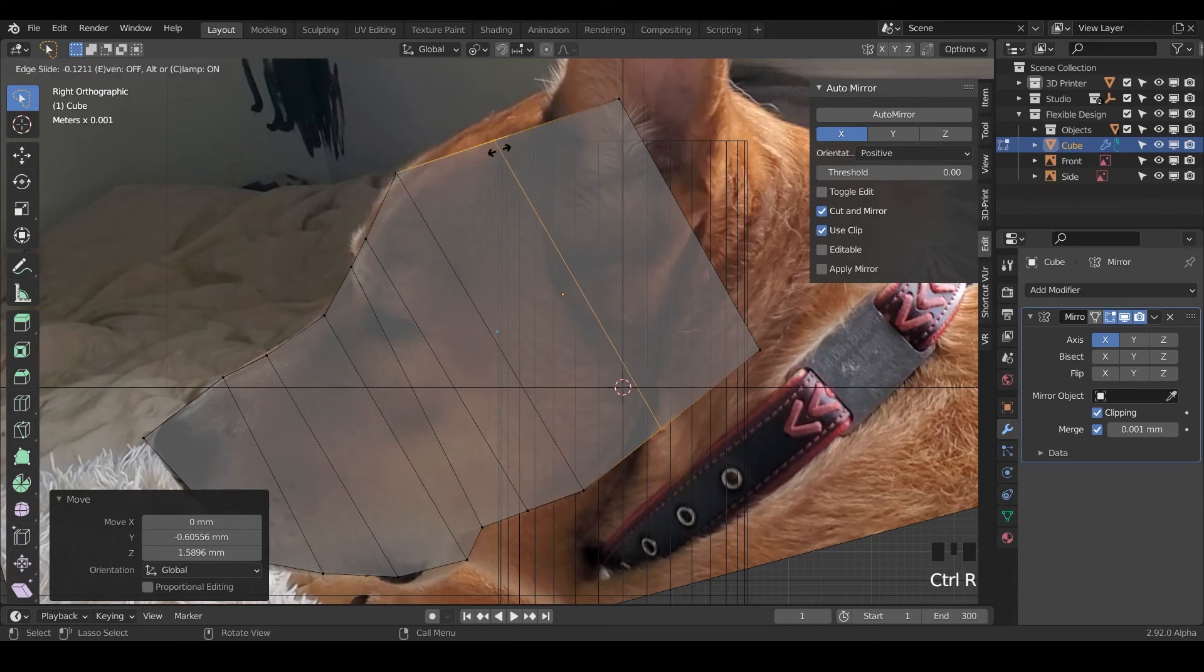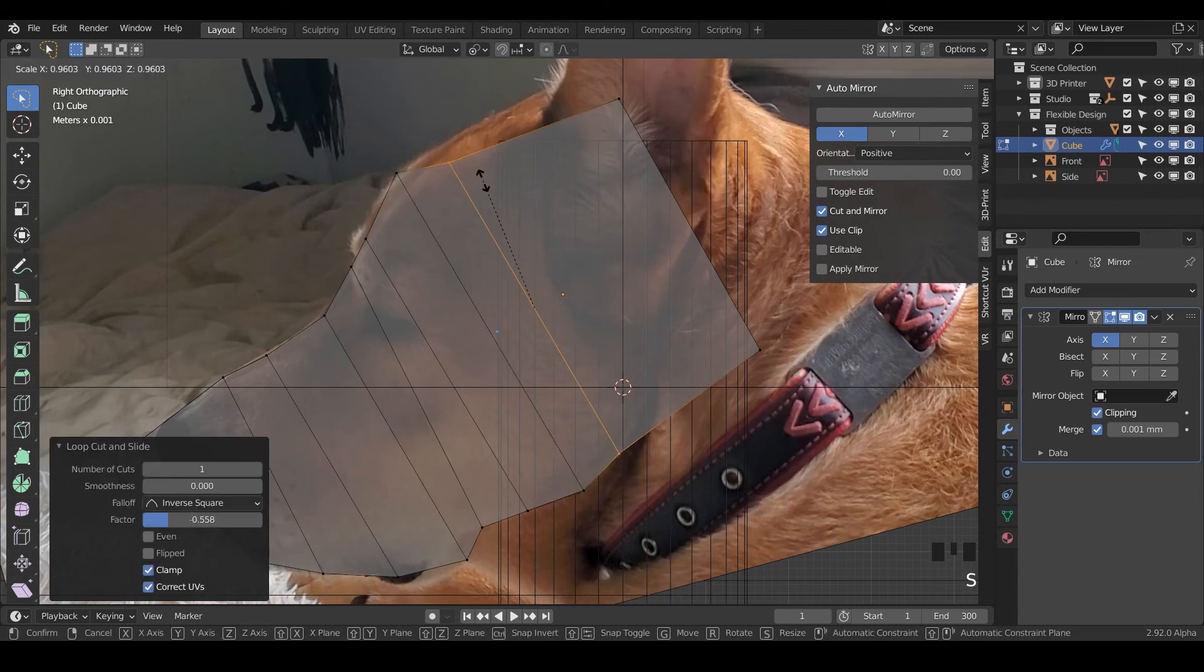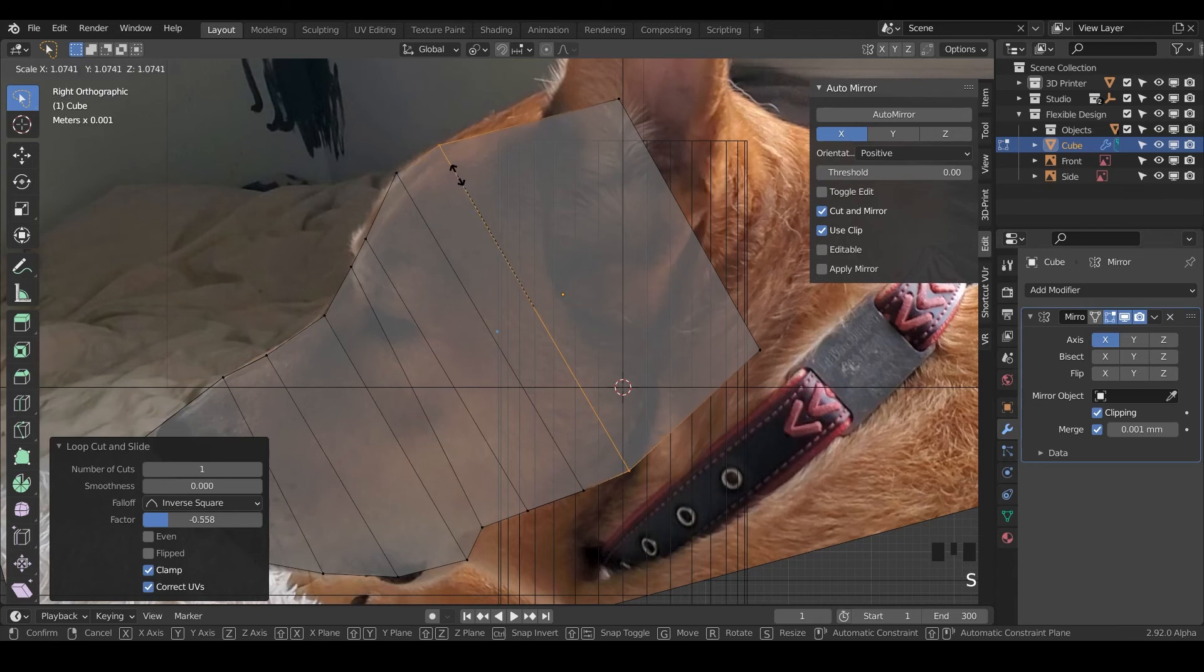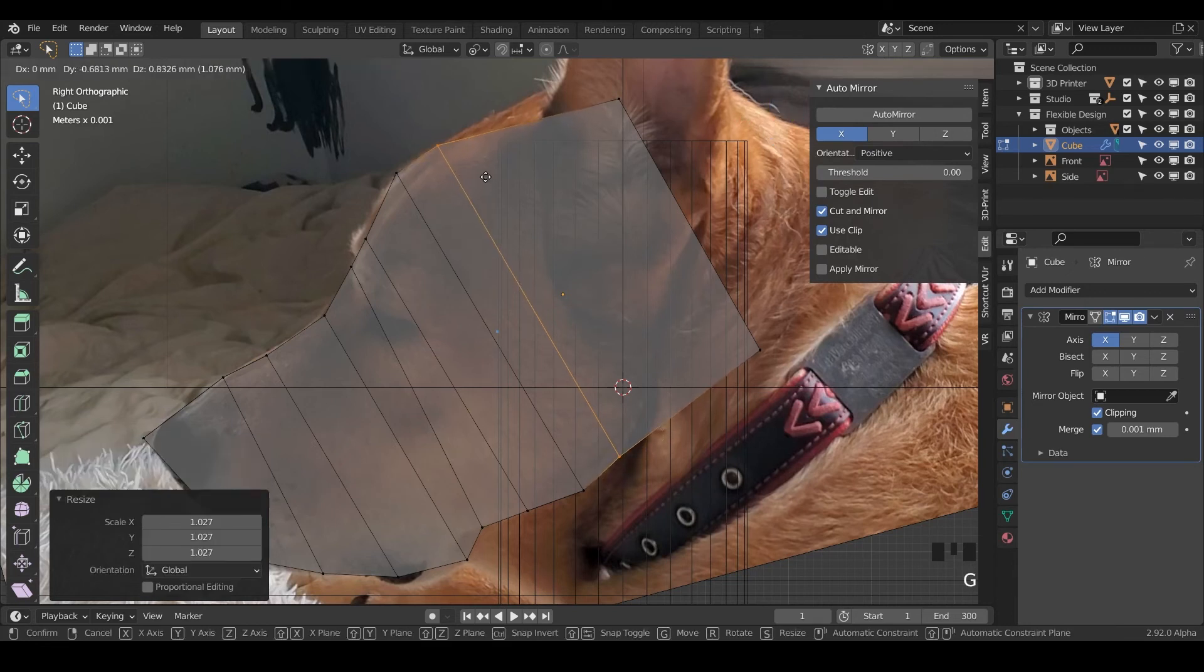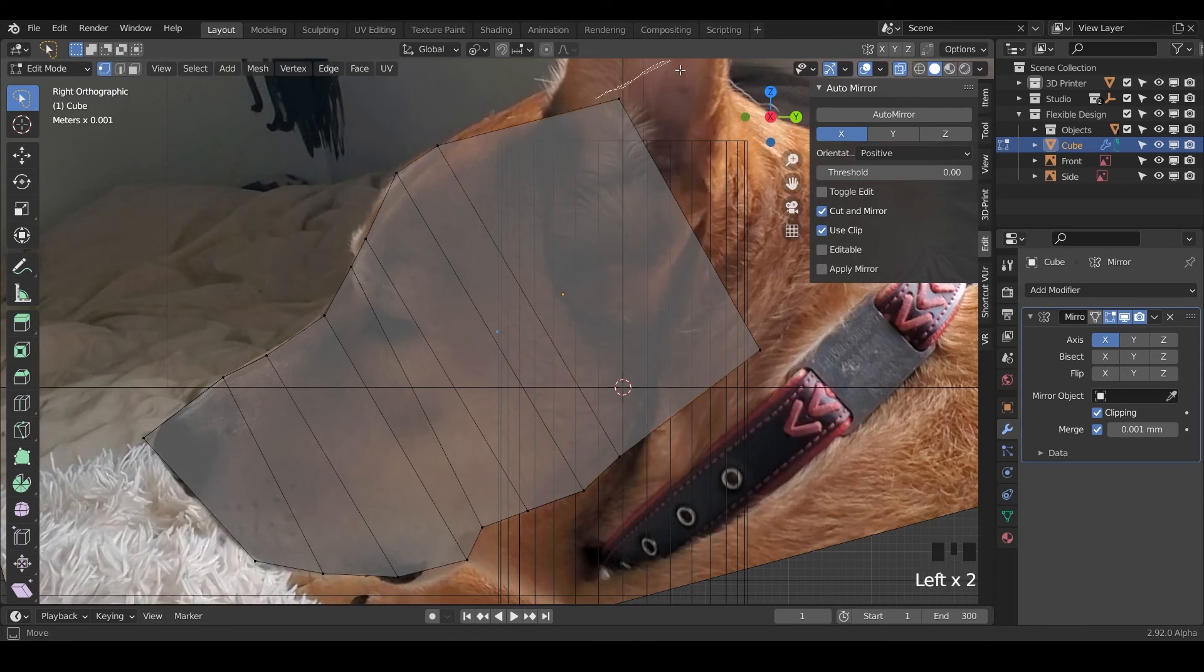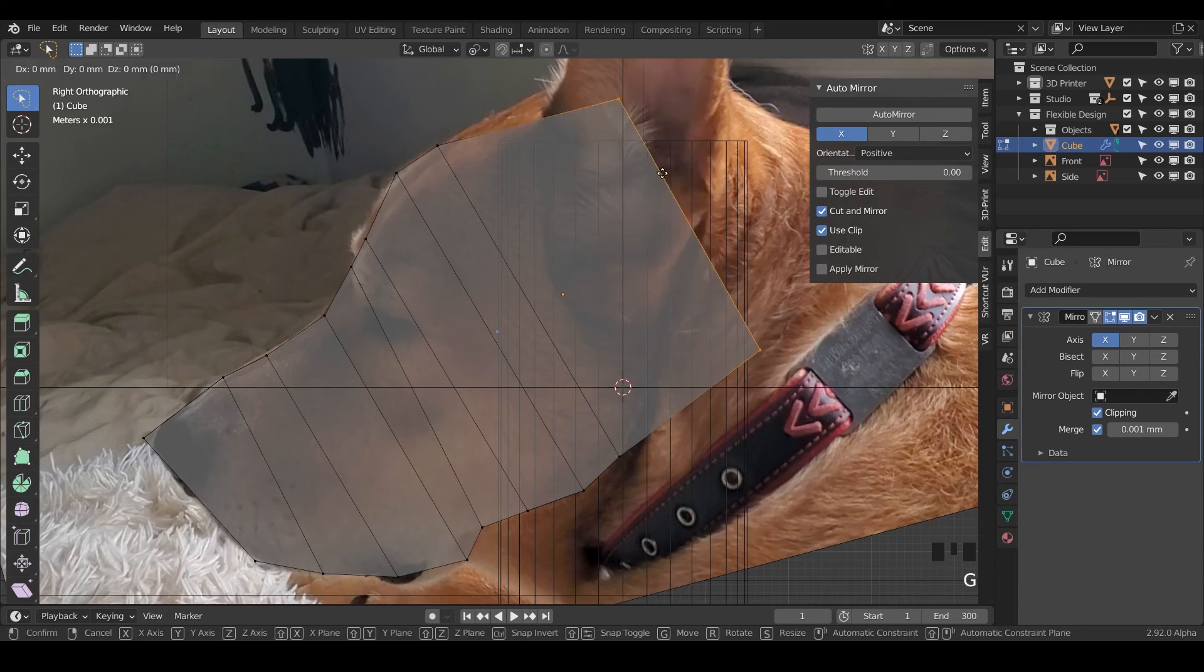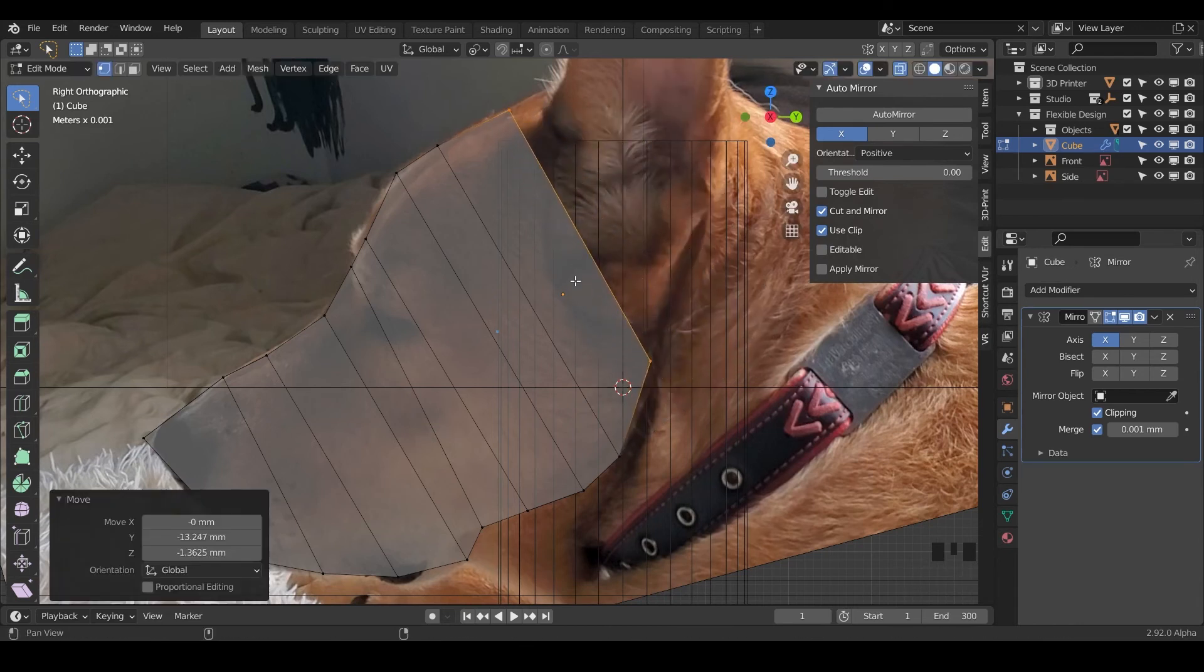We can do Ctrl R to make a loop cut and just do one here, maybe scale it up a little bit. Let's just try and follow the head and the jaw. Do another loop cut right here. Let me scale that up.